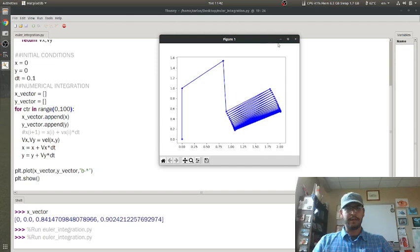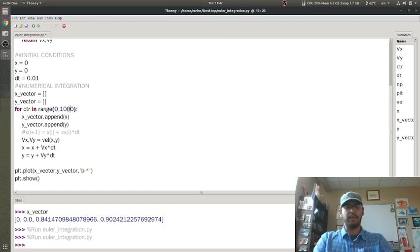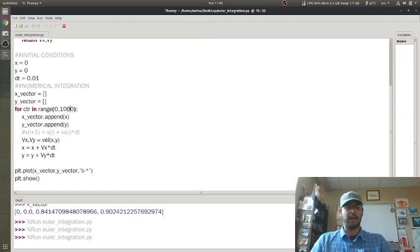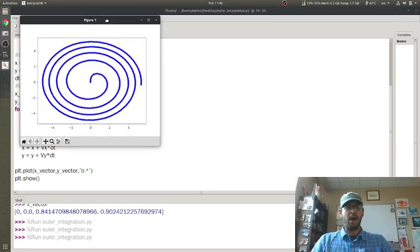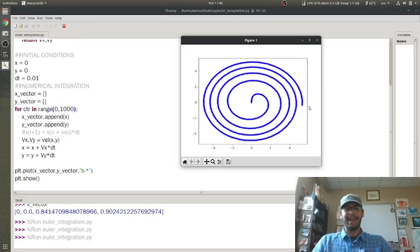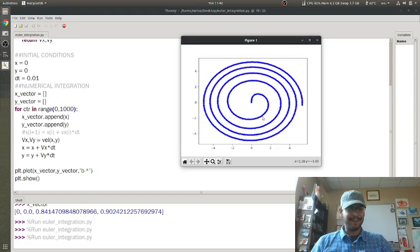Let's make my time step smaller. I'm going to decrease my time step by a factor of 10 and then increase the number of iterations by a factor of 10. Oh man, that is really cool. That's exactly what I wanted. All right, that's pretty awesome.